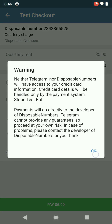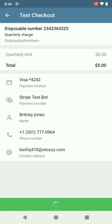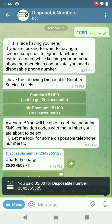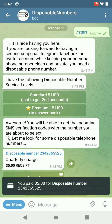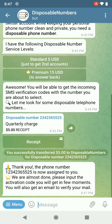So they won't have access to our numbers. And there we go, we paid for our disposable number. Thank you. The phone number — 1-234-236-5525 — is now assigned to you. We are almost done.